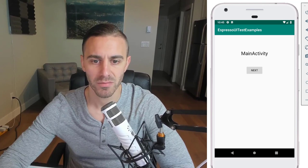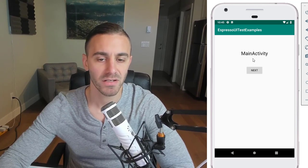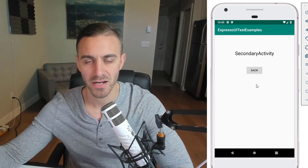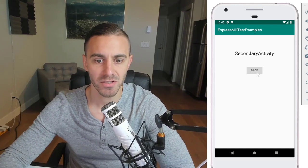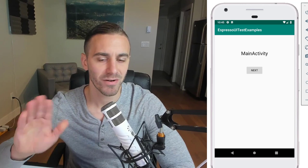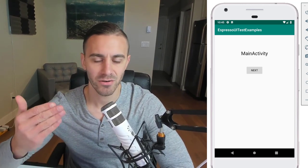To get started with UI testing, as a basic introduction, we're going to build a simple single activity app. We'll build a second activity and navigate between the two to make sure the UI looks the way it should. We have a MainActivity with a single Next button. Clicking Next takes you to a secondary activity, and clicking Back returns to the first activity.